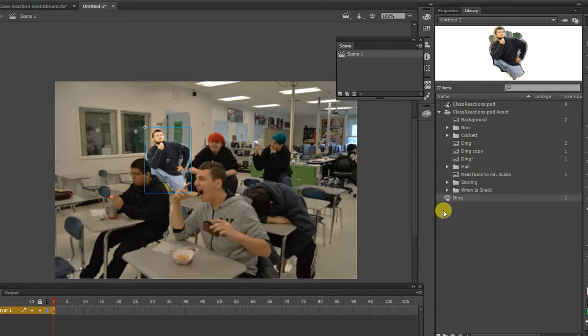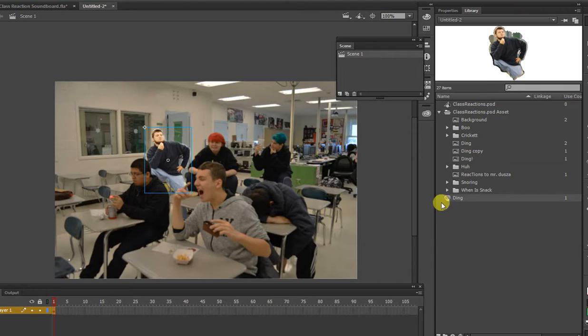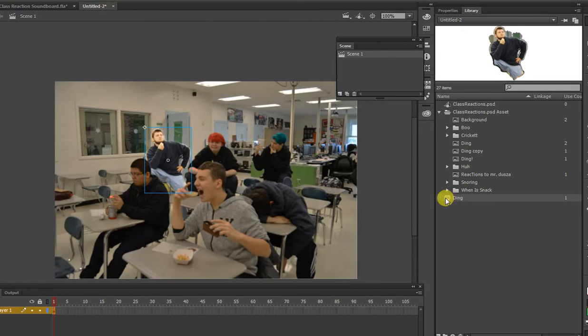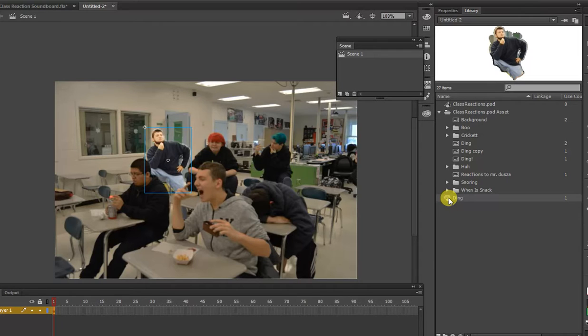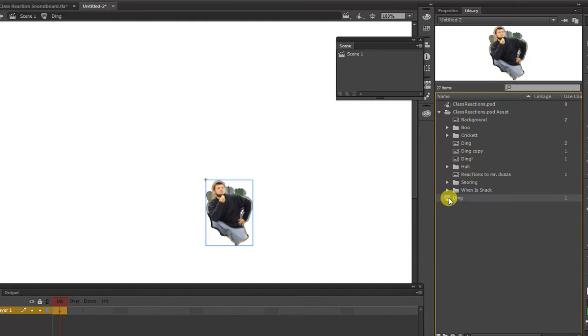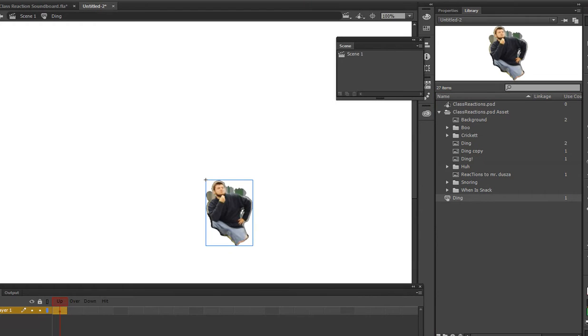Alright, so now you should see in your library that you have this button, which is indicated by like an oval with a finger over it. And what I'd like you to do is double click that. You guys should know how buttons work because you've all been on the internet, right? If you're up, that's when you're not on the object.